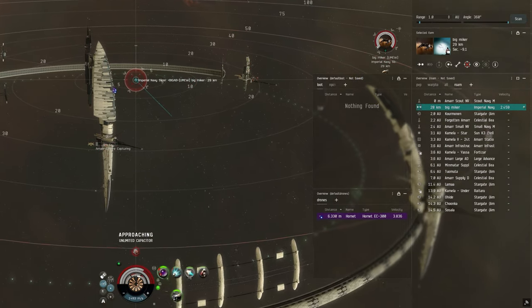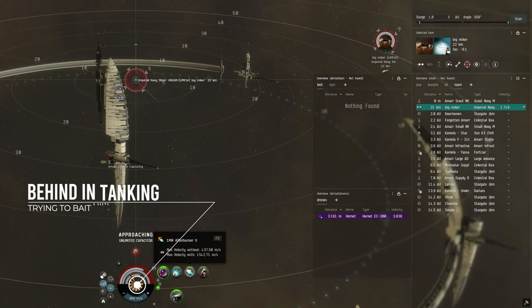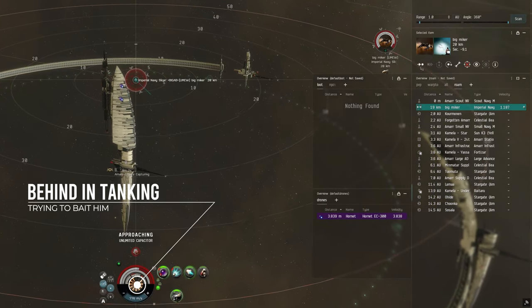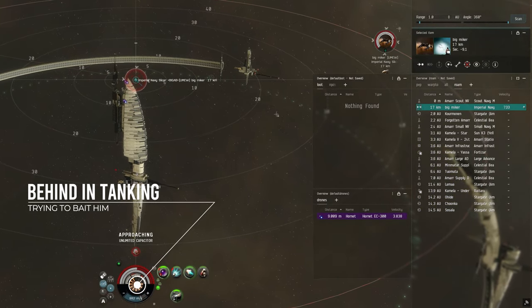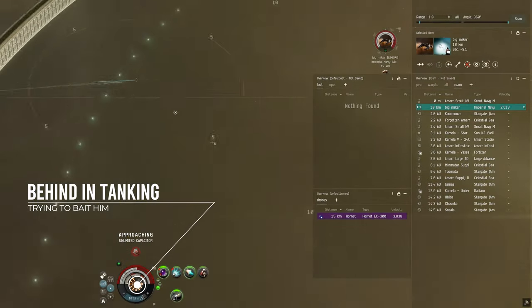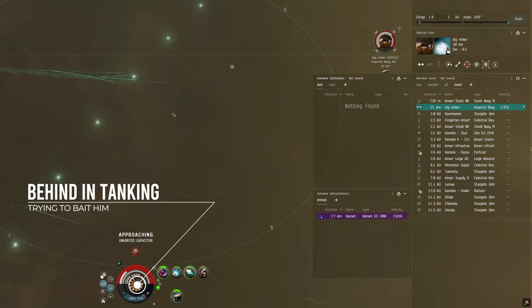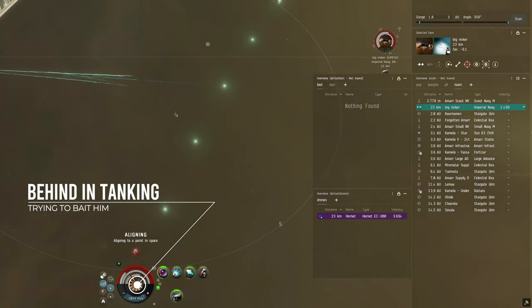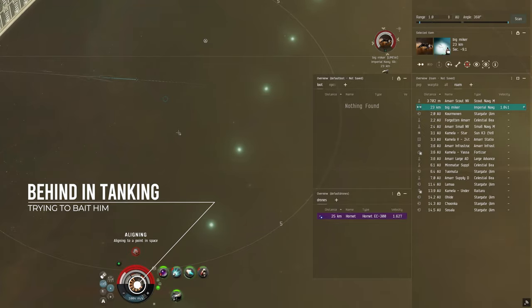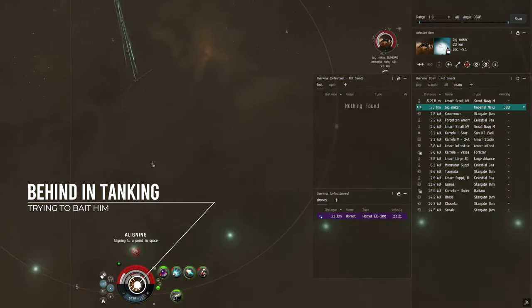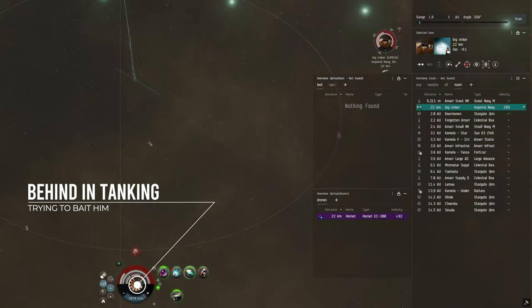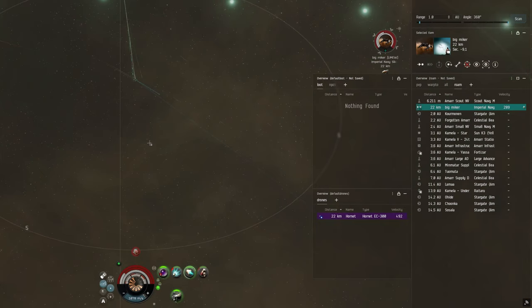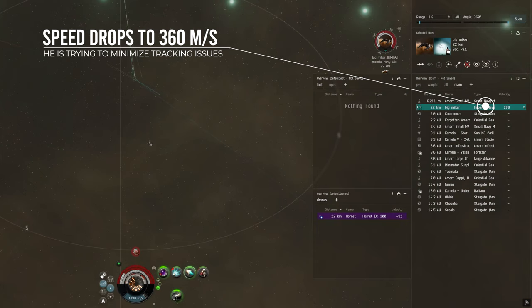I keep on approaching him to let him land a few good hits because I suspect my armor tank is better than his and I want him to gain some confidence that he is ahead of me. Now that he has reached his optimal range you see him stopping his micro warp drive and not moving anymore. This is a very smart idea since it will allow him to get better hits on me.